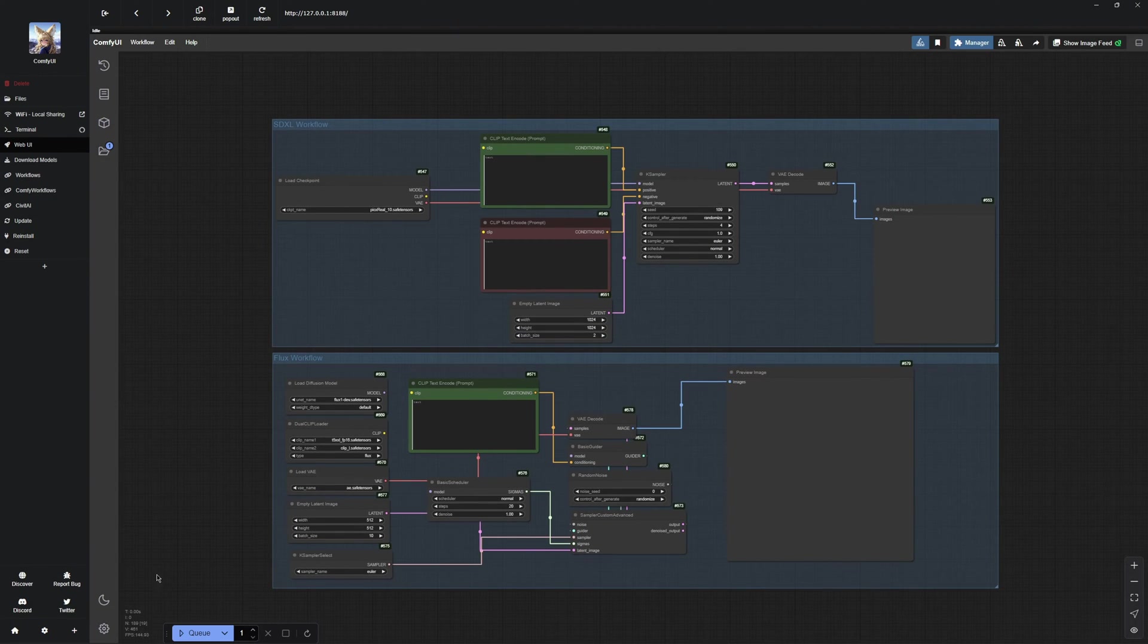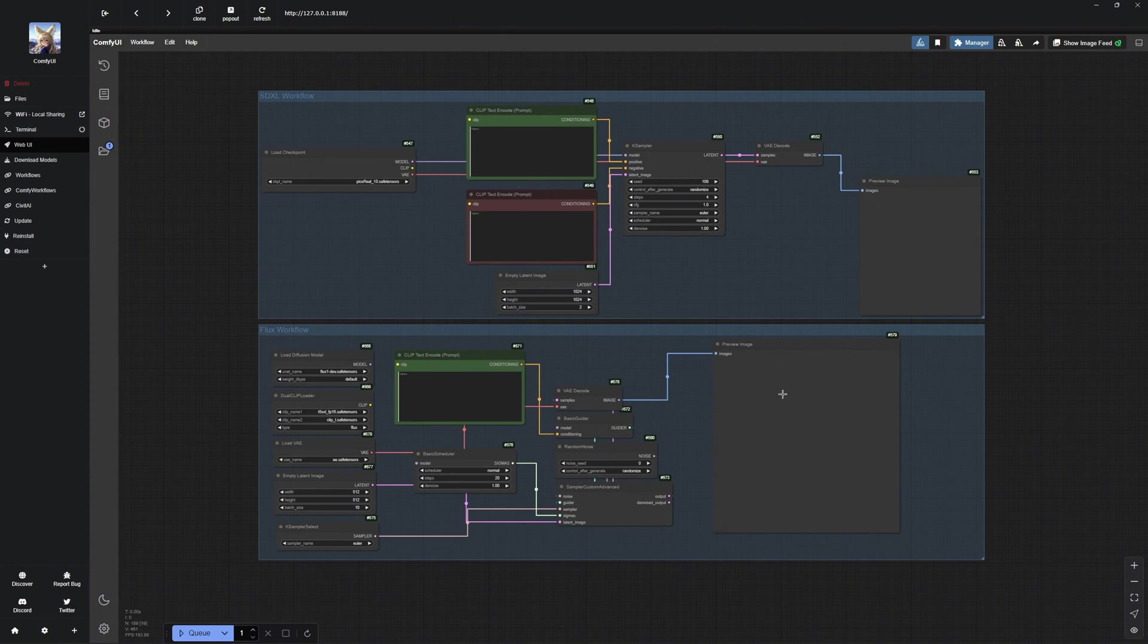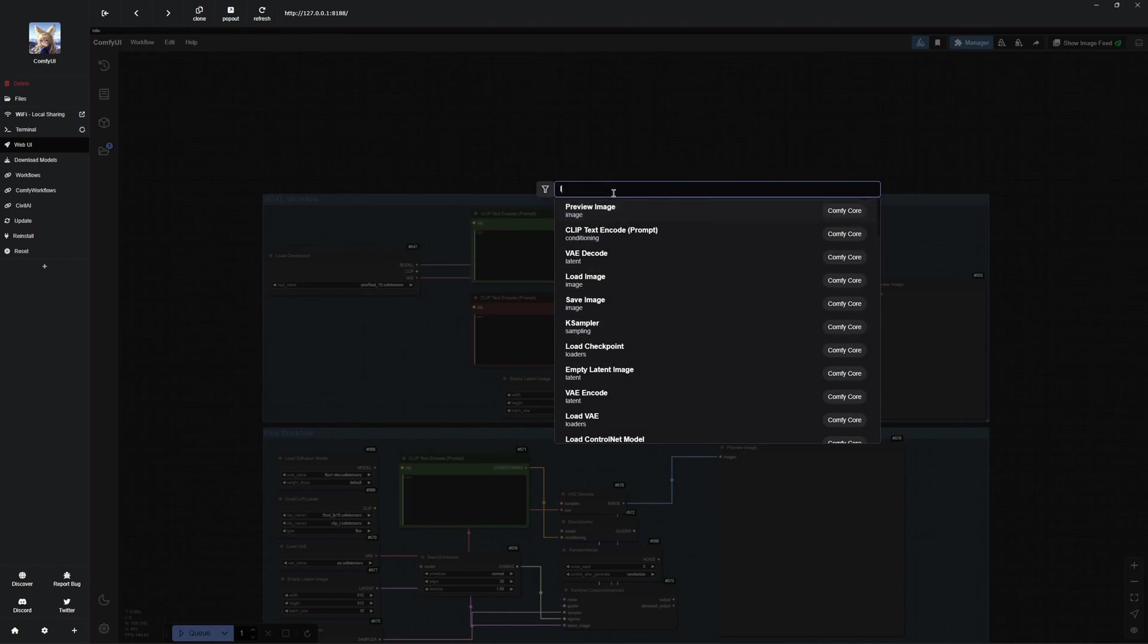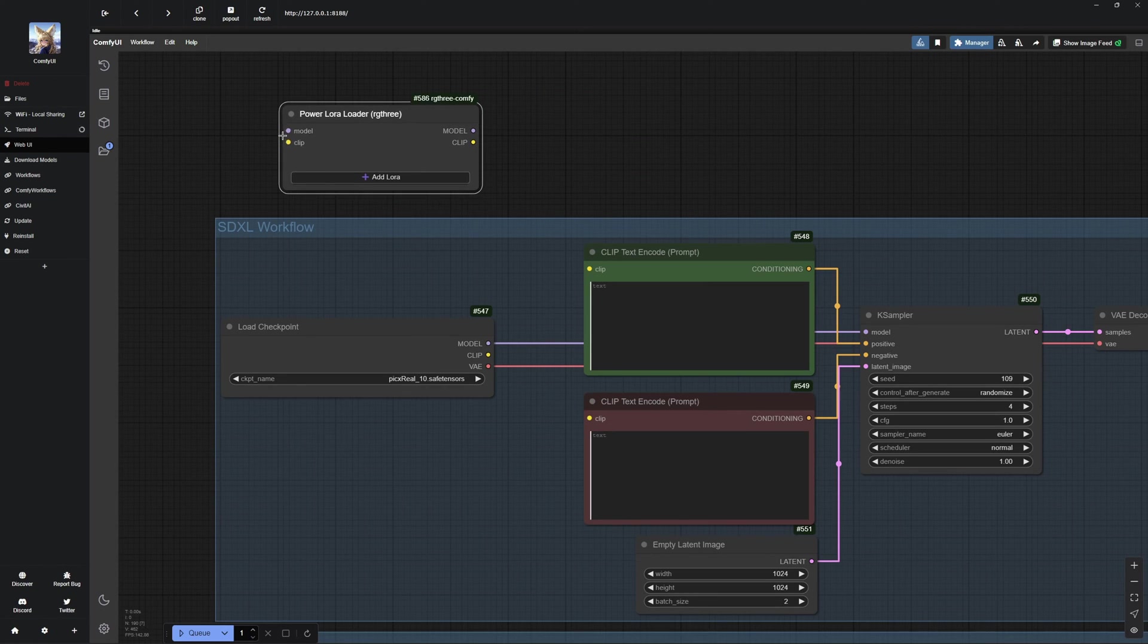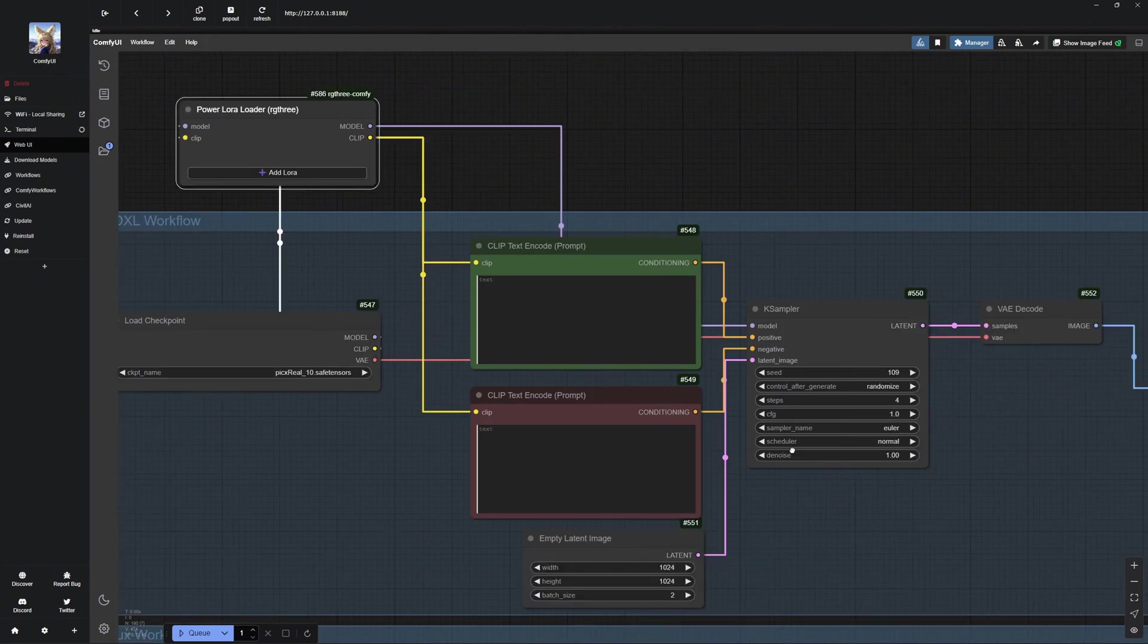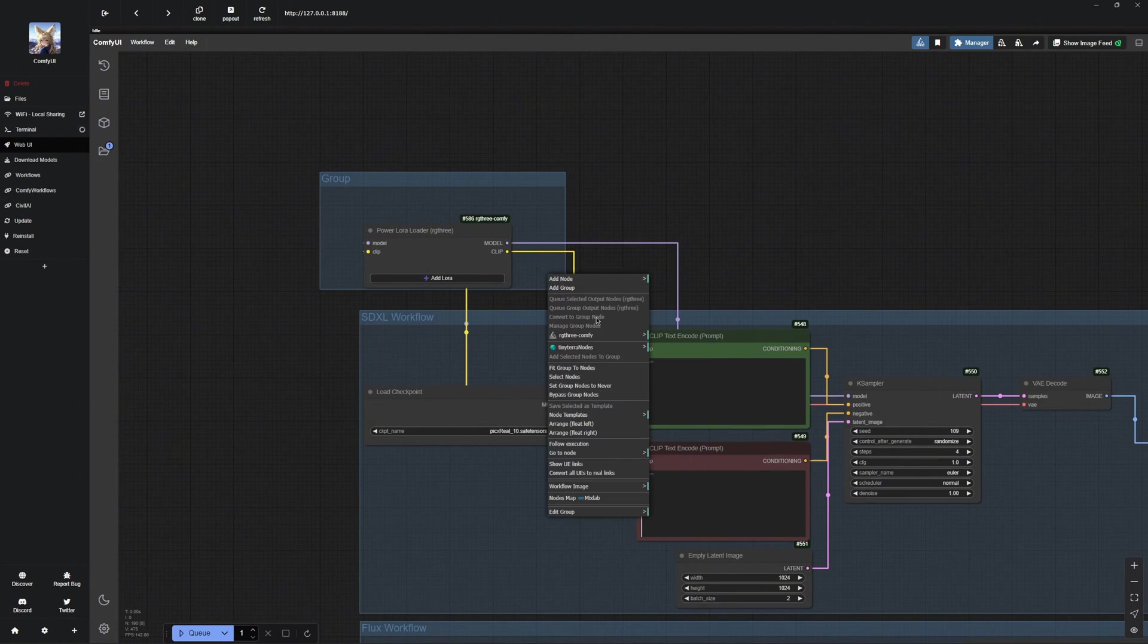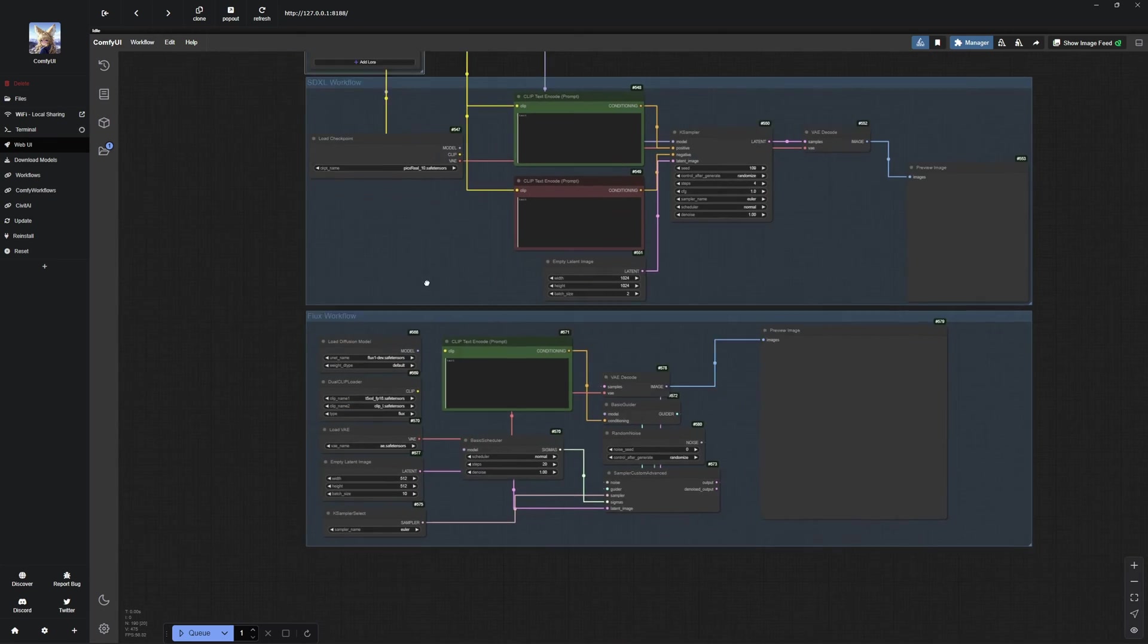If you have seen my recent videos, you already know how to set up workflows for Flux and SDXL. Once you have built the basic structure, you just need to add and connect one more node, the Power Loader node. This node connects to the clip, the model, and then to the case sampler as well as the two prompt nodes. I will now tidy things up a bit and then we will move on to the workflow for Flux Loras.